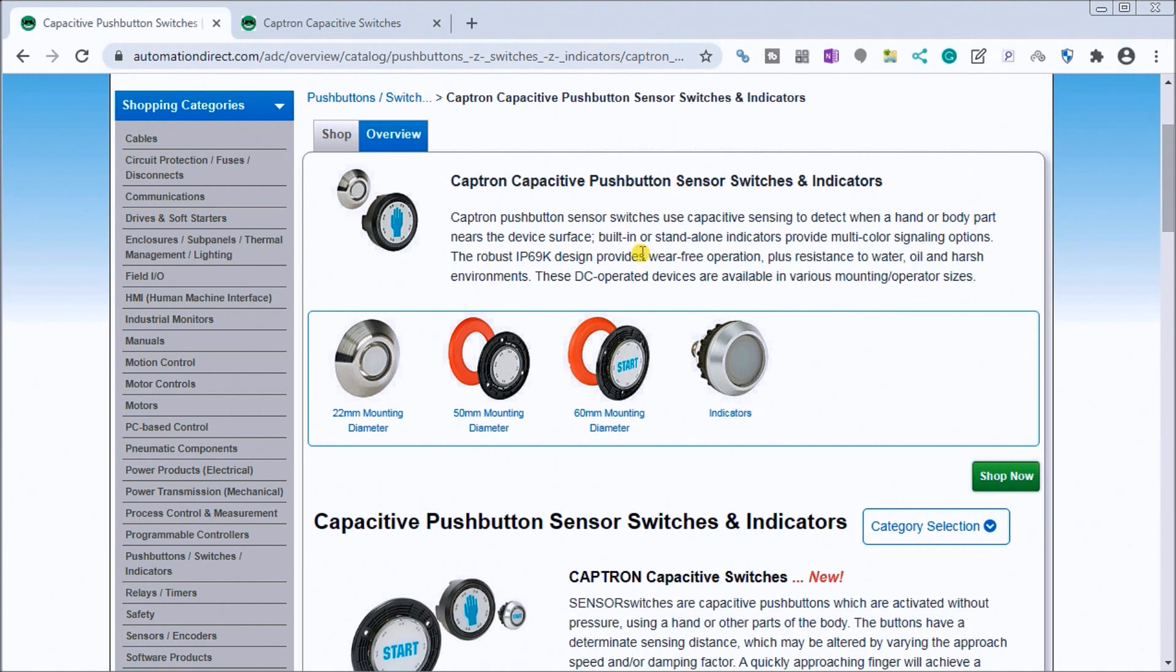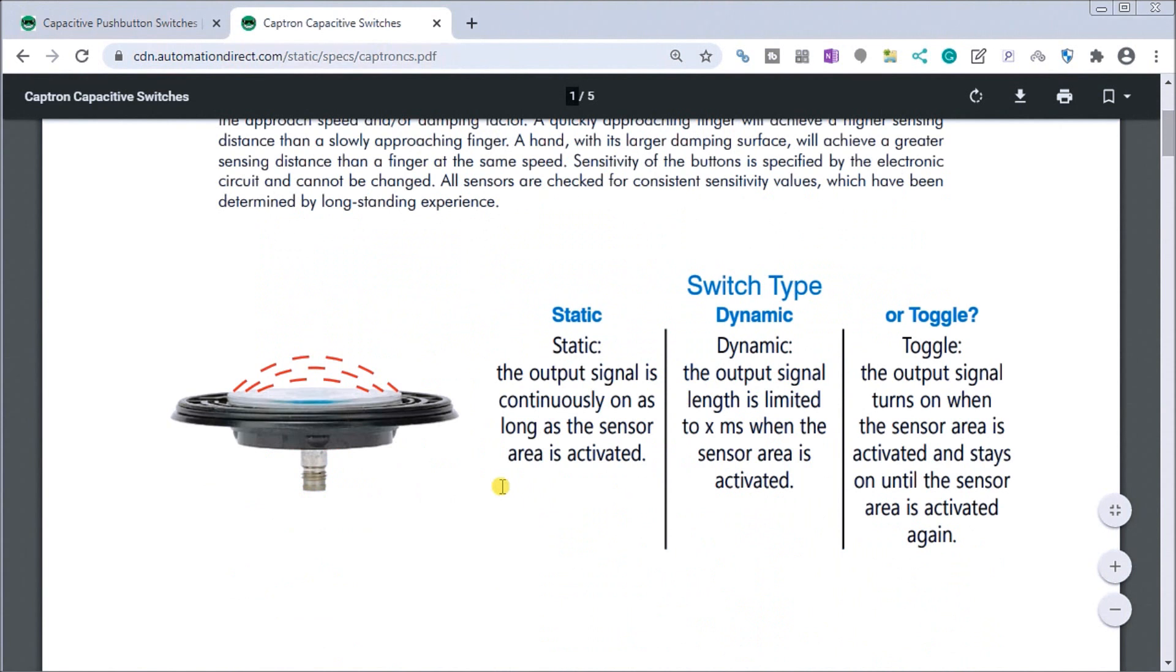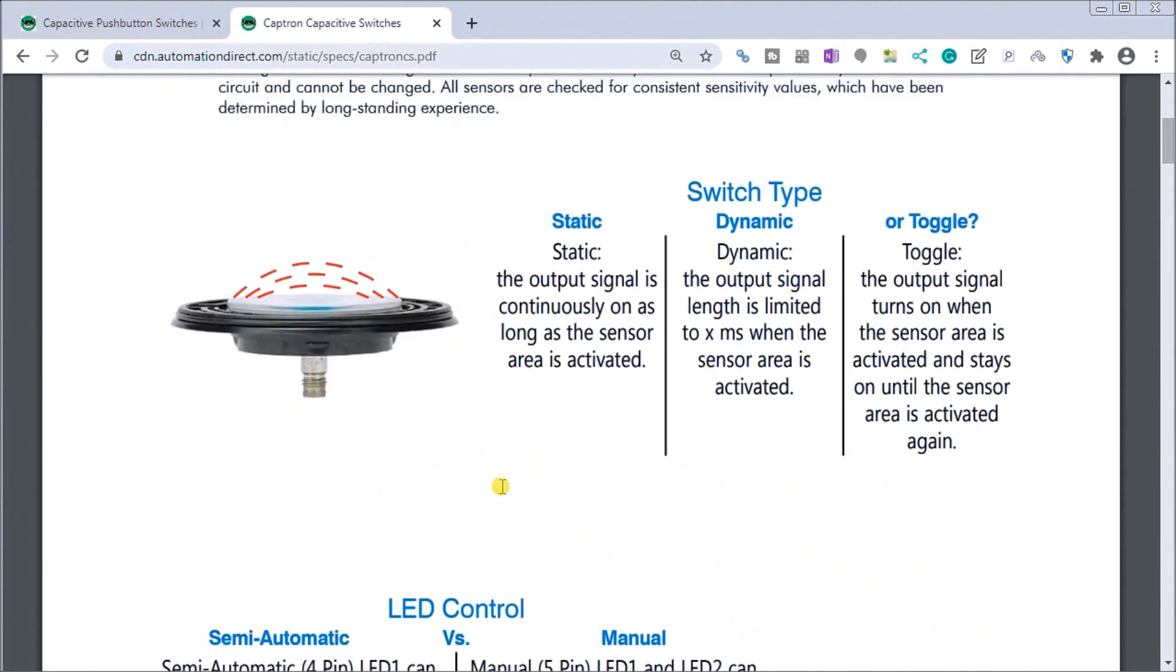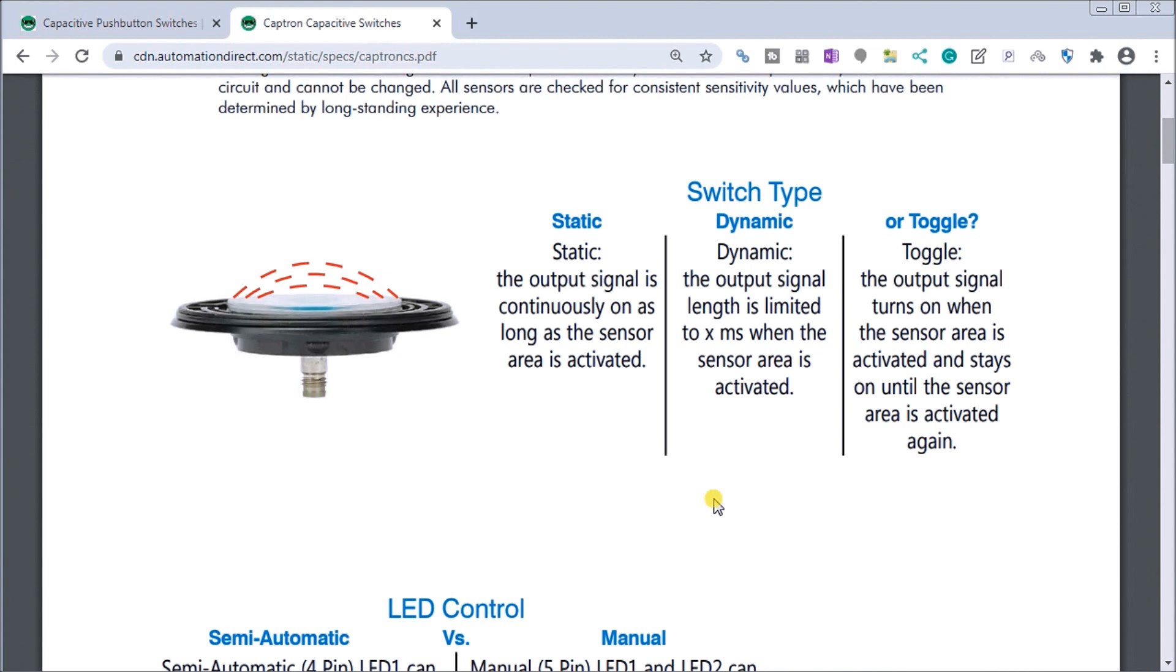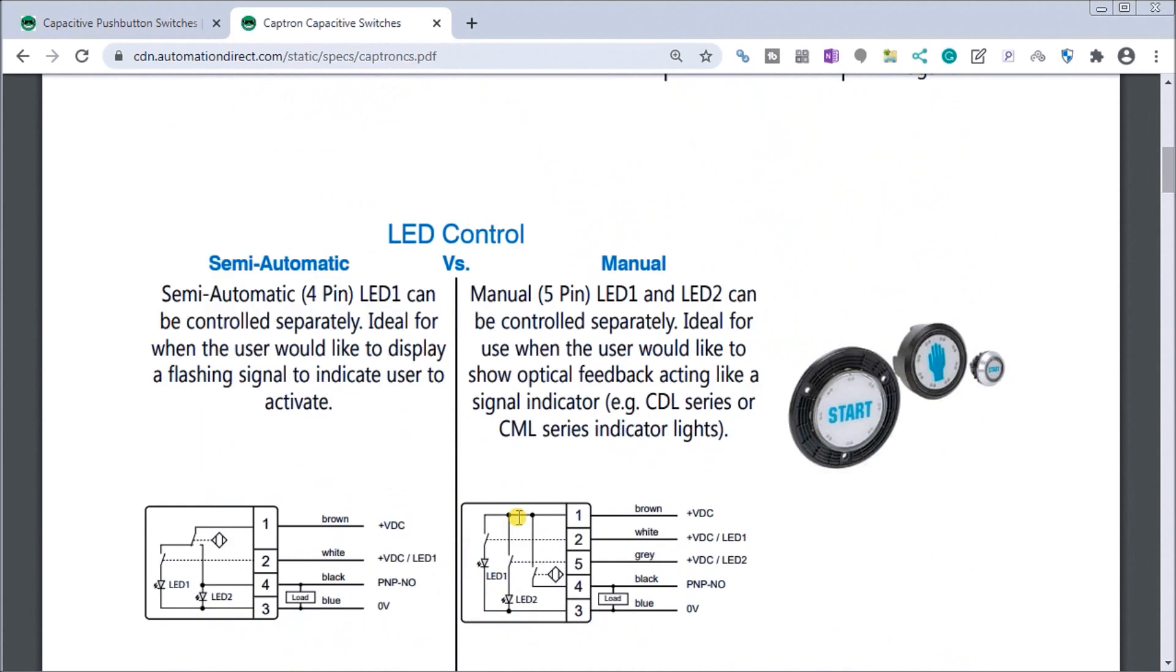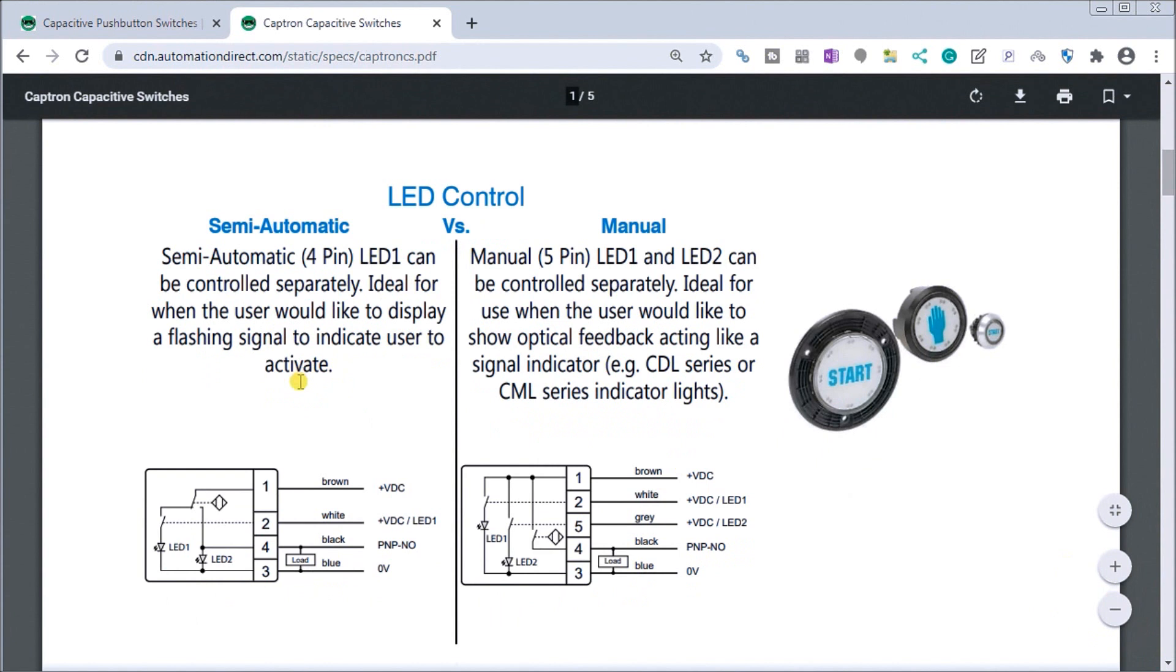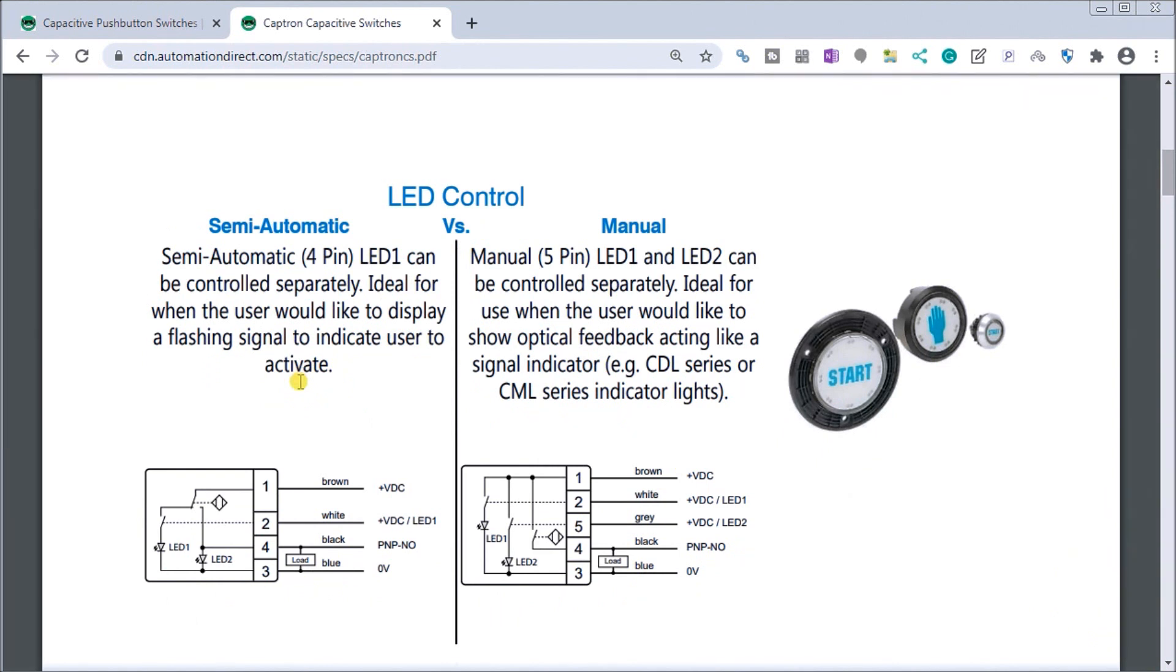So if we look at the actual specifications, we'll see the capacitive switch actually comes in three different types: we have a static which the output will go on and off as we touch the switch, we have a dynamic which is a certain length is given to the time in which when you activate it, and we have a toggle - so as you hit the toggle you touch it once for on and another time you touch it it'll be off. So there's our three different outputs, and with that we have three different ways of controlling the LED light that's on these devices. And the LED lights we have two of them - we have a red light and we have a green light.